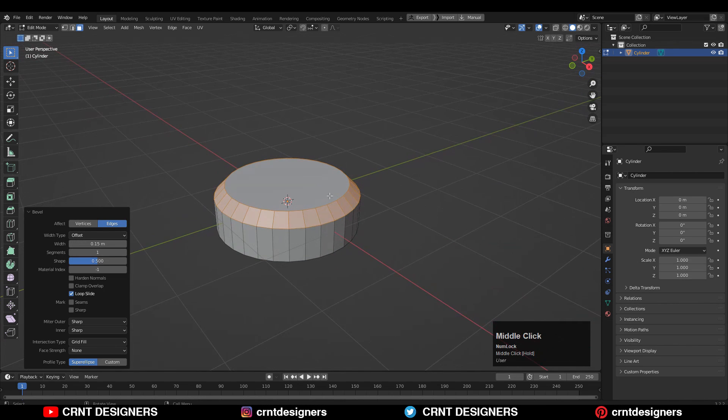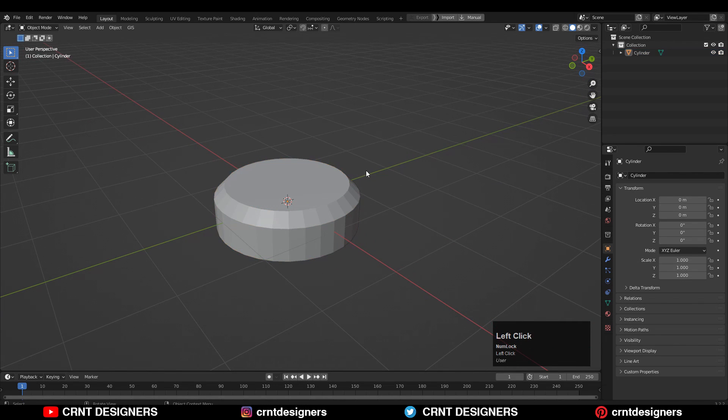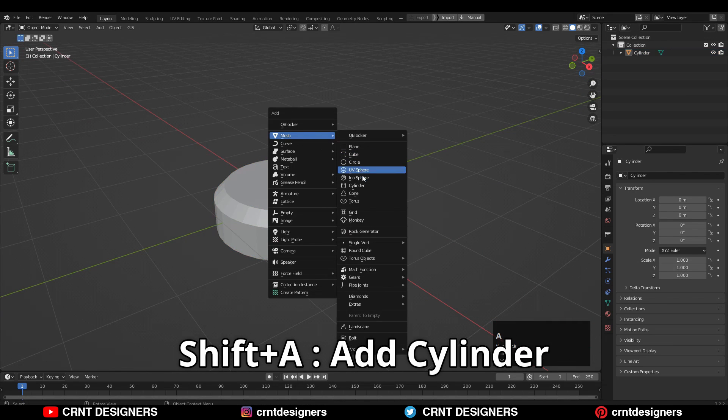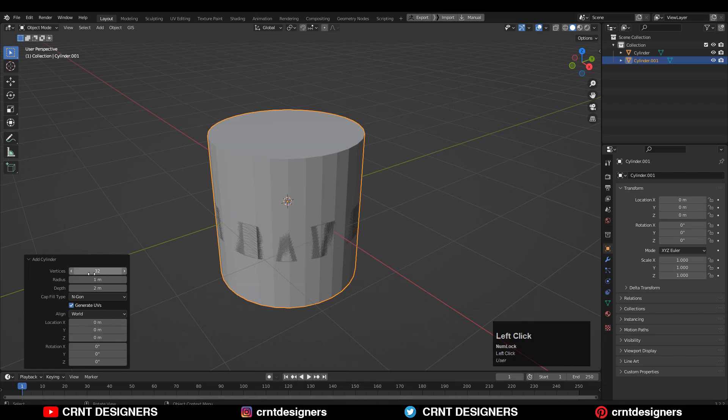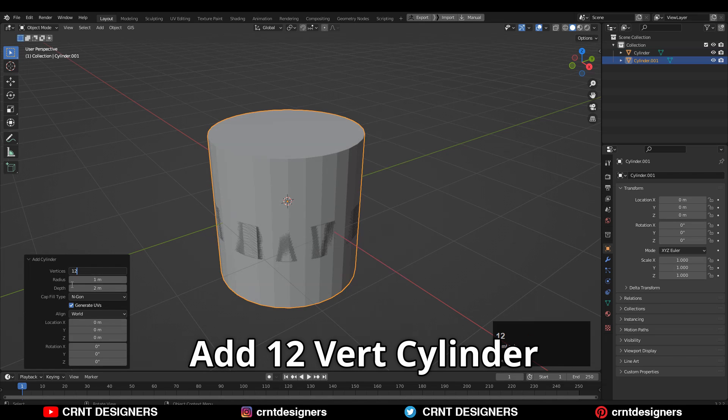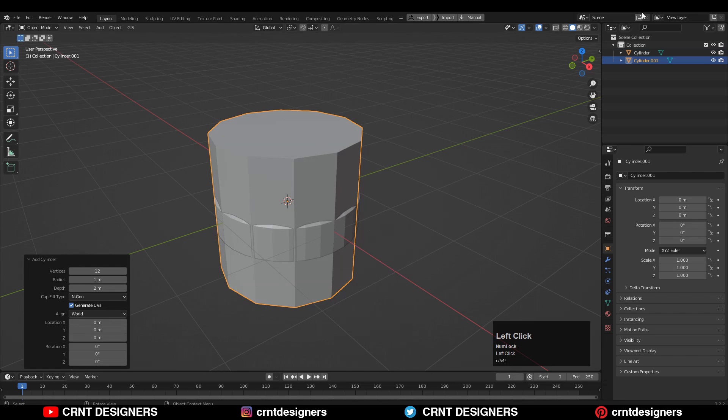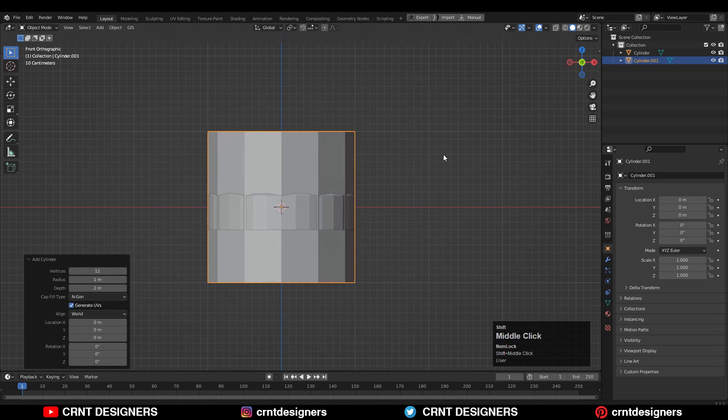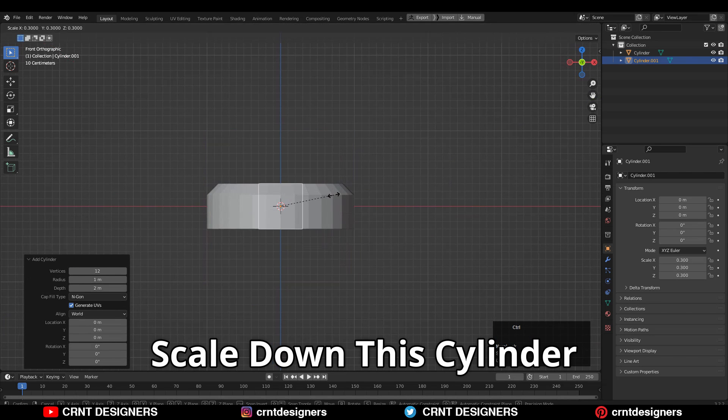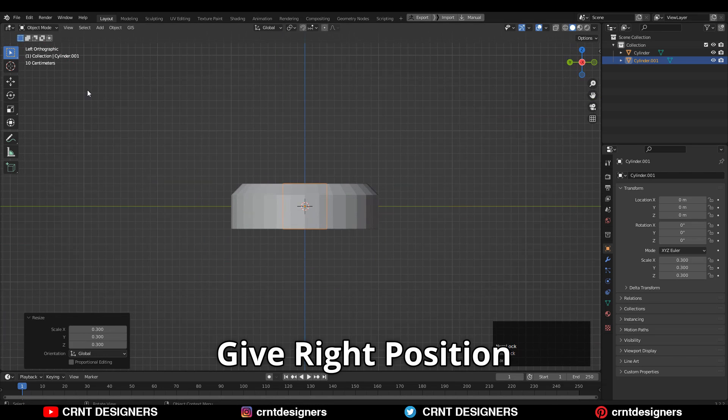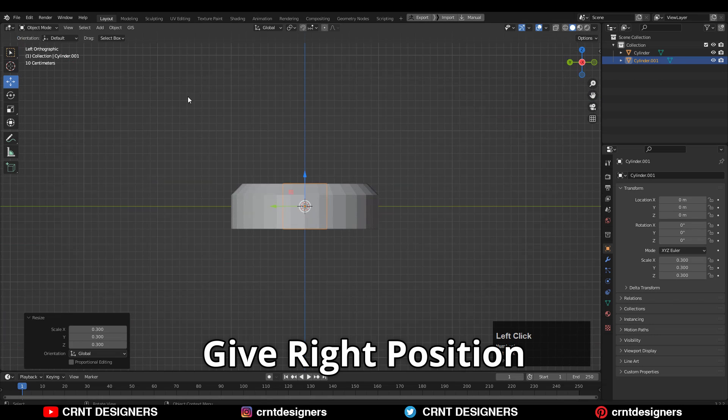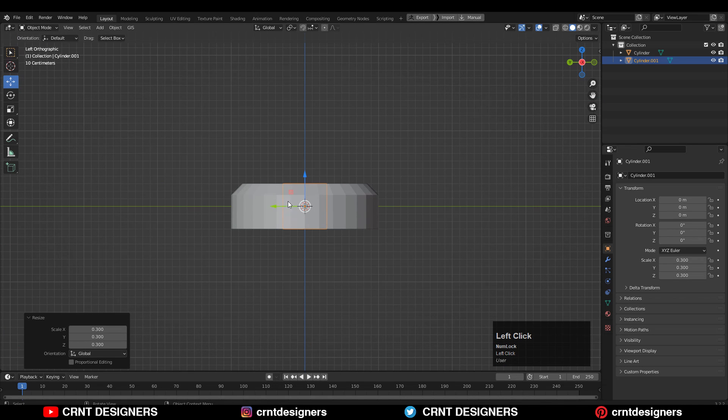Now I will add one more cylinder. Shift+A, add a cylinder, and I will go with 12 vertices. Scale down the cylinder and I will keep the position of the cylinder here.